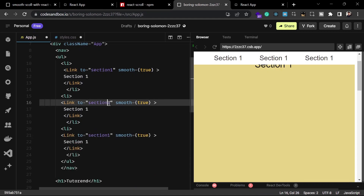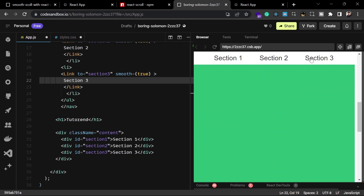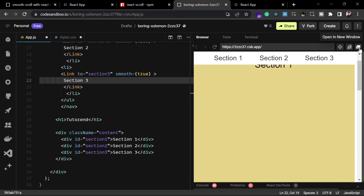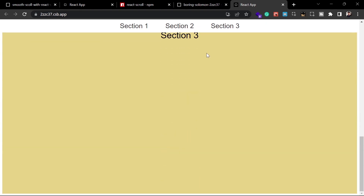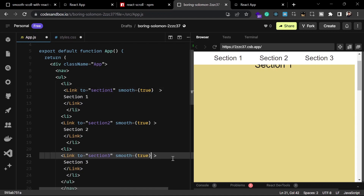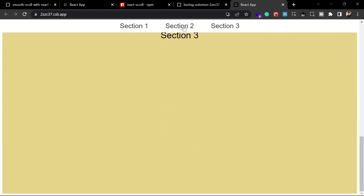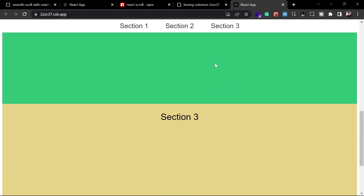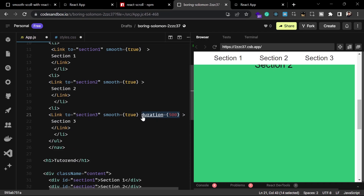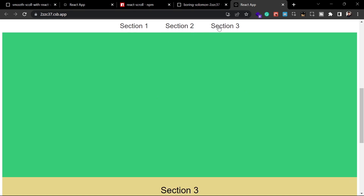Now let's copy this link for the other sections, changing the `to` prop to 'section2' and 'section3'. When I click on these links it is scrolling very smoothly. If you want to change the speed of the scroll you can do that with the `duration` prop — for example, setting `duration={500}` for 500 milliseconds. You can copy and paste the same duration on every link or manage it with a state variable.